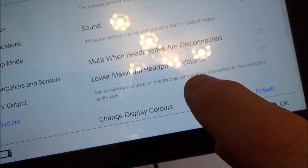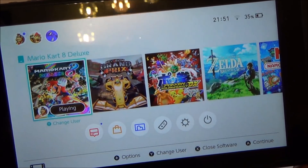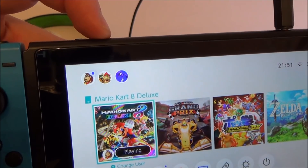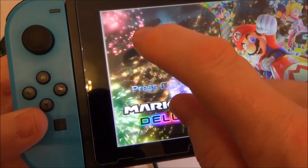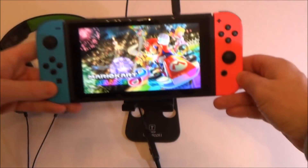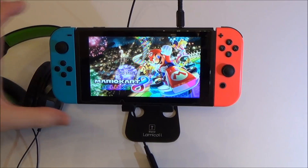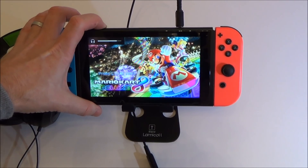It says: set a maximum volume for headphones or speakers connected to the console's audio jack. Now when you do the volume it's not up to max anymore — there's all that way to go. And listen to how much louder it is — you can already hear it from there. That will increase the volume by around about a third because it goes from there all the way down.